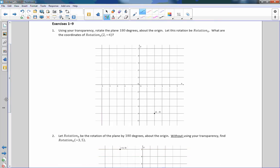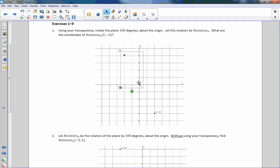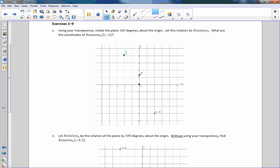Exercises one through nine — pause the video, try them, come back and check my solutions. Number one: rotate the plane 180 degrees about the origin. The point is at two, comma negative four. After rotating 180 degrees and moving back to the origin, the new point is at negative two, comma positive four. It went from (2, -4) to (-2, 4).